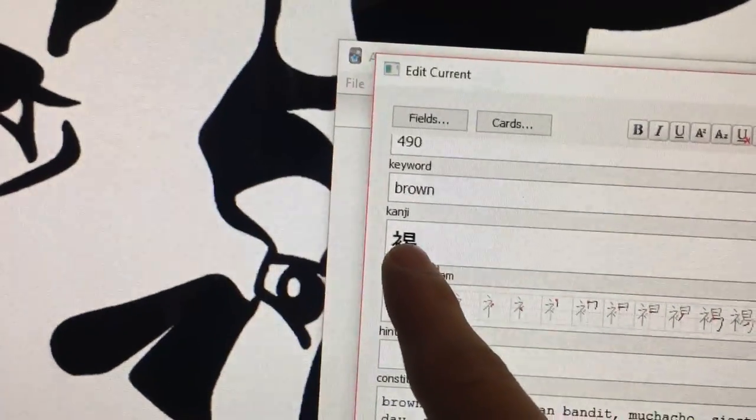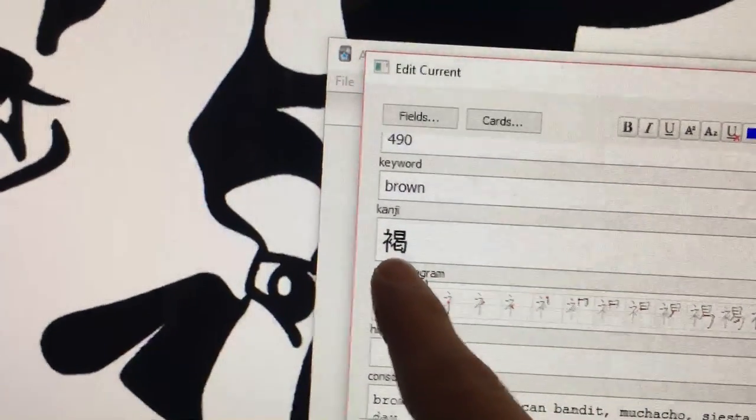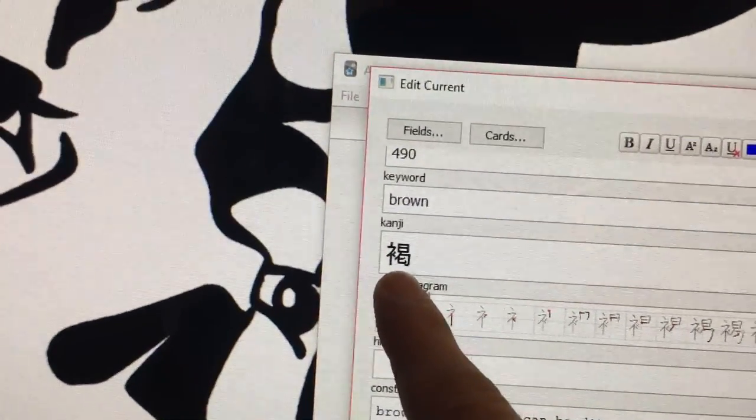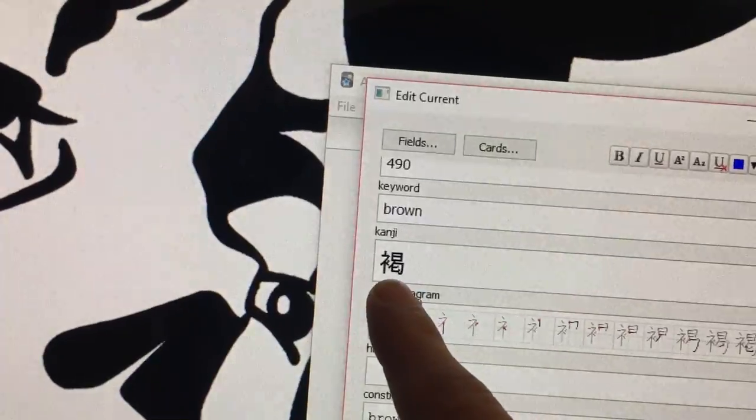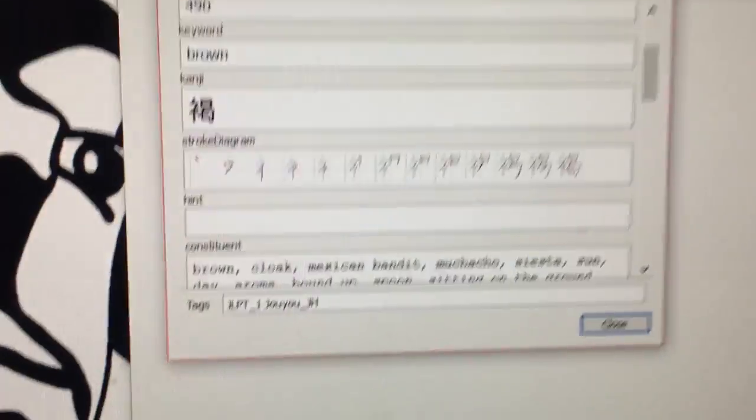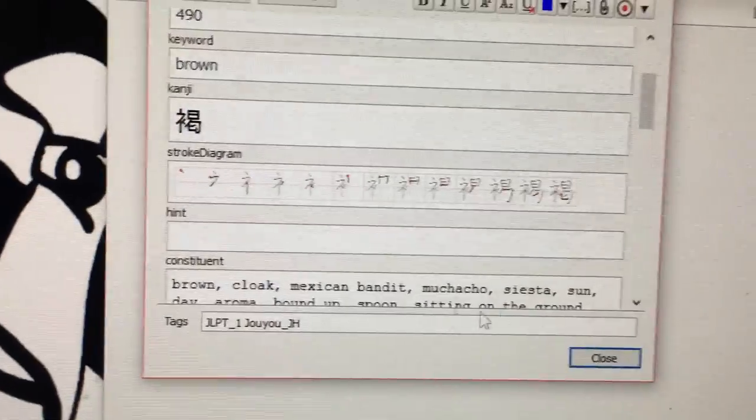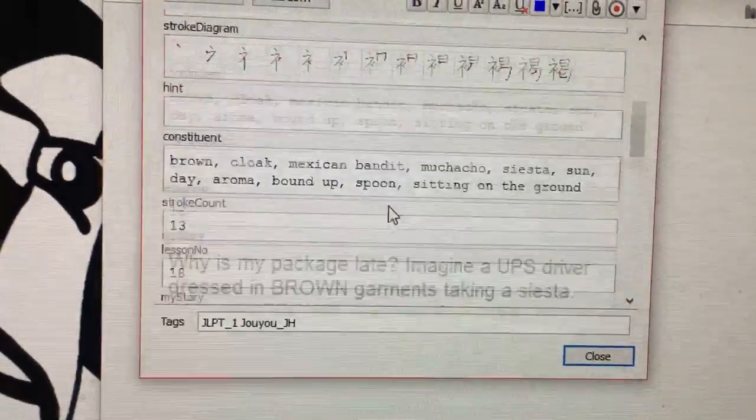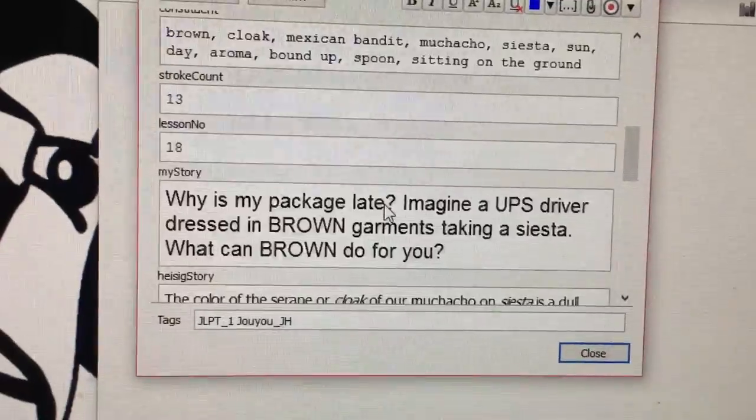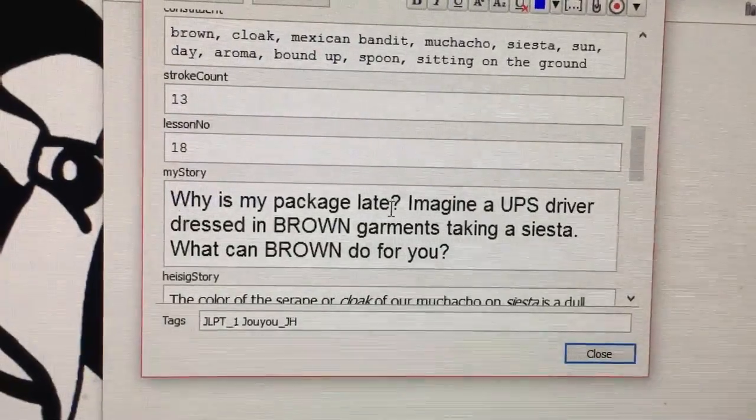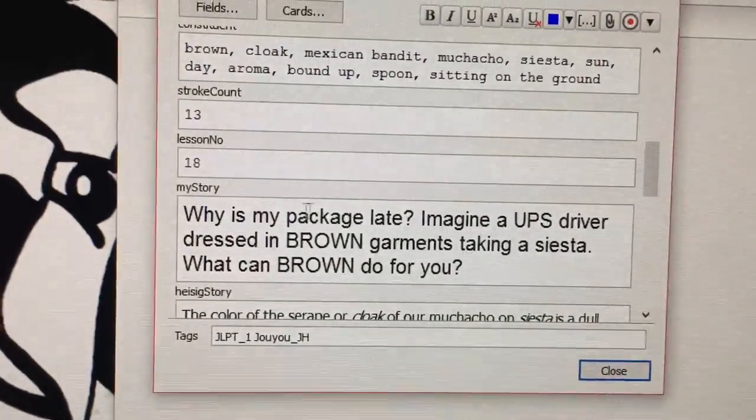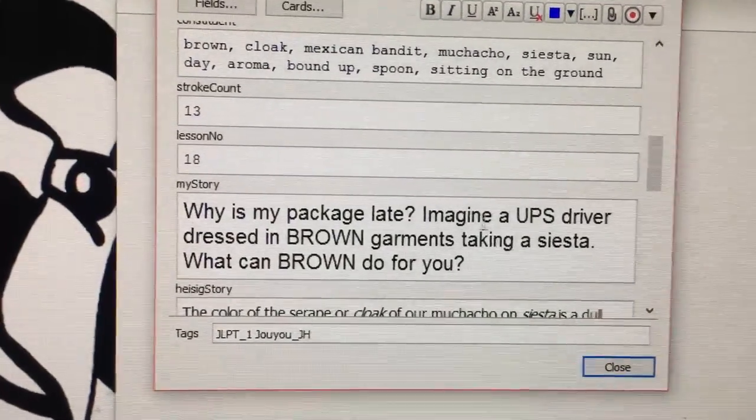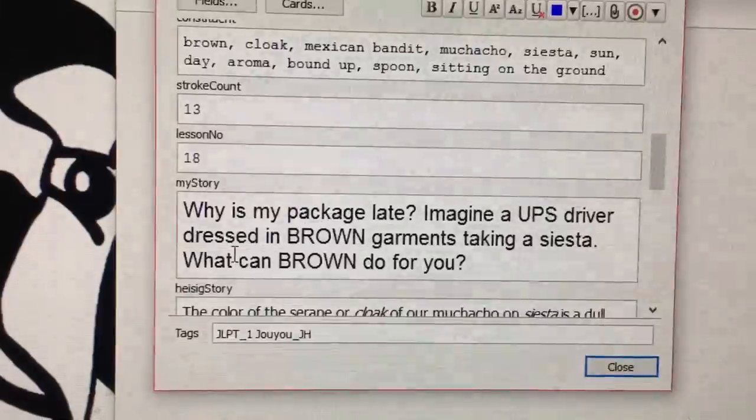So you come up with a mnemonic, which is basically a story connecting them. So, my package is late—imagine a UPS driver dressed in brown garments taking a siesta.